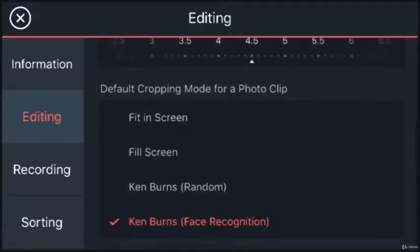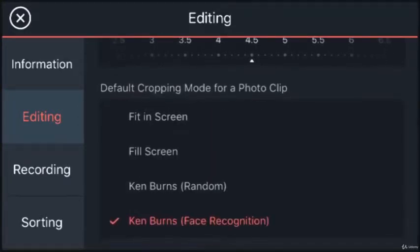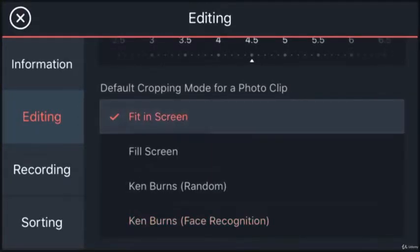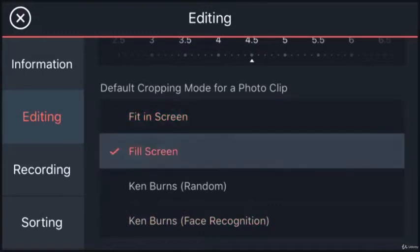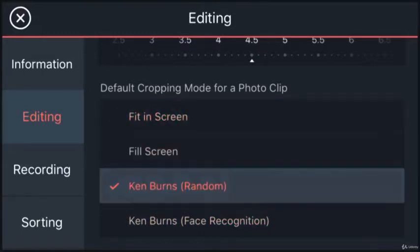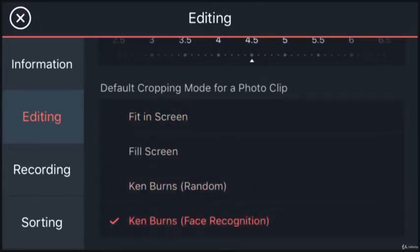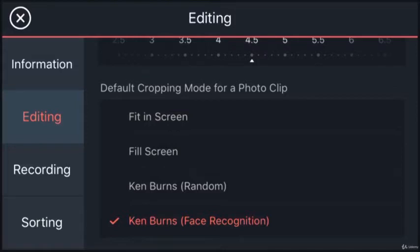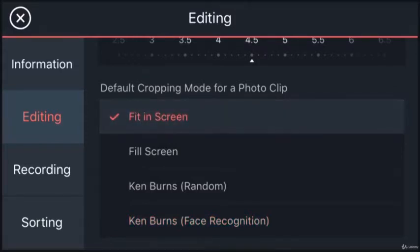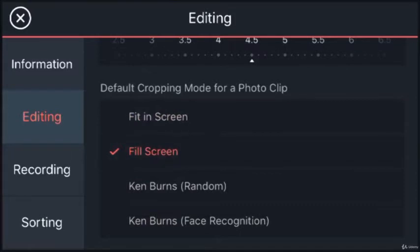Default cropping mode for a photo clip. This one is interesting. The default setting here is Ken Burns which means when you import an image or photo it creates a slow motion zoom into it. If you don't want that to happen just change the settings to fit in a screen or fill screen.